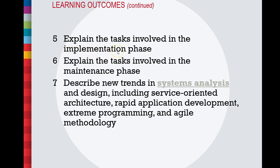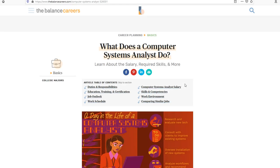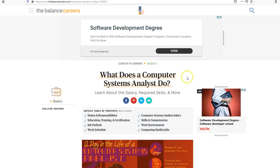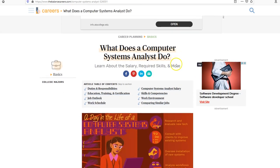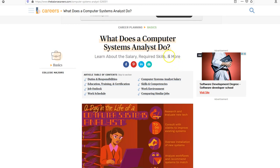We'll also cover implementing — how do you actually get the system going — and the maintenance phase once you have a new system. So we'll look at systems analysis including design. What is a systems analyst? It's a job title. A systems analyst, if you just reverse the two words, pretty much analyzes systems.